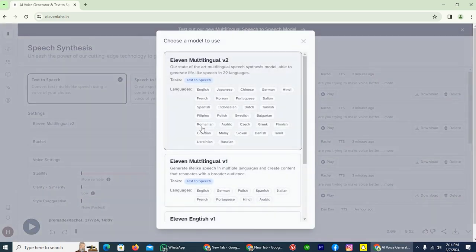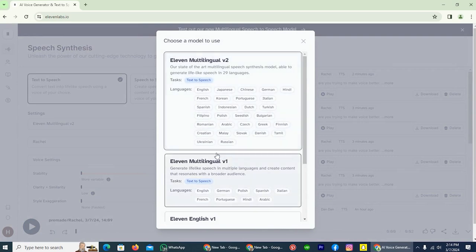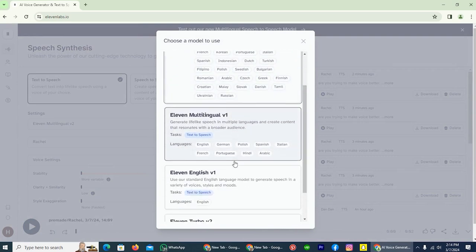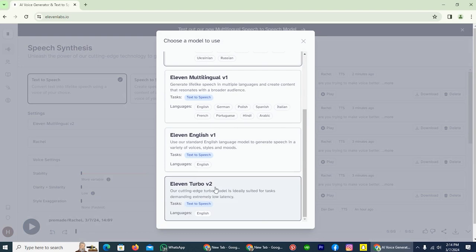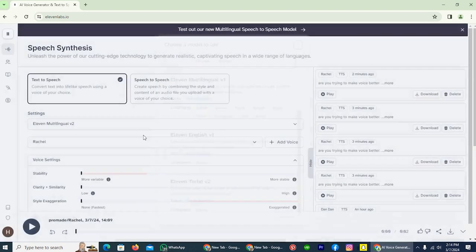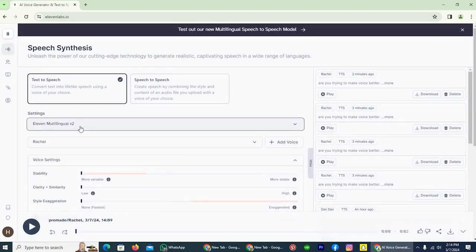So here are four different options: V2, V1, English V1, and Turbo V2. For Rachel, V2 model is best.